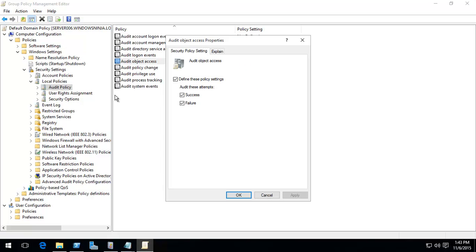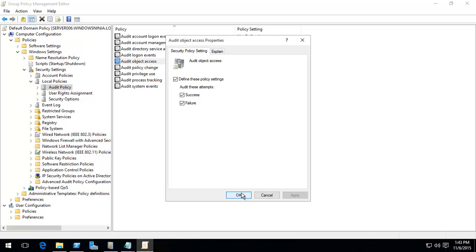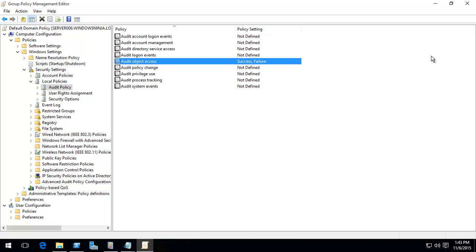What we're looking at is audit object access. Now, you can tick both of them. Make sure you click on define success. Basically, someone's tried to access it, they've been able to access it. Failure, someone's tried to access it, was unable to access it. Make sure you have at least one of these boxes ticked, or both, and that box ticked. Click okay.